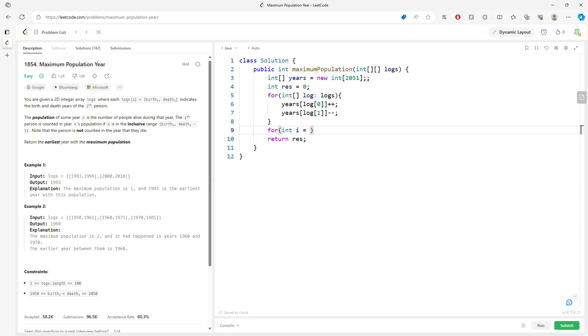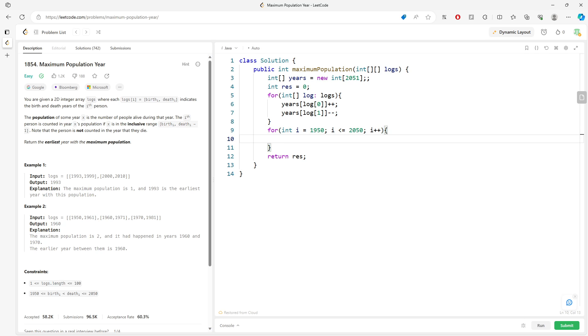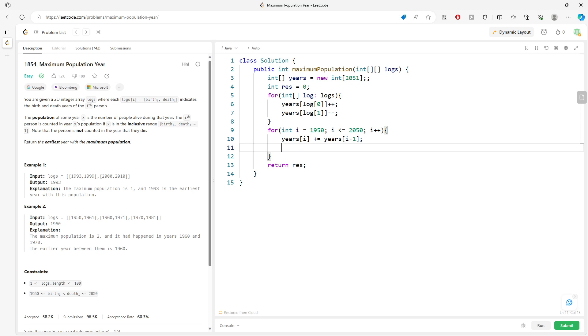Then from i equals 1950 to i less than or equal to 2050, i plus plus. I basically do years[i] plus equals years[i minus 1]. So I get the previous value and keep adding.